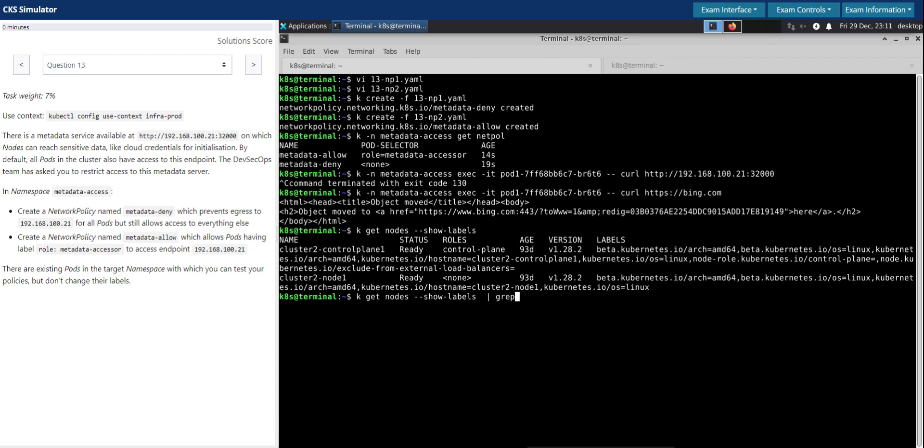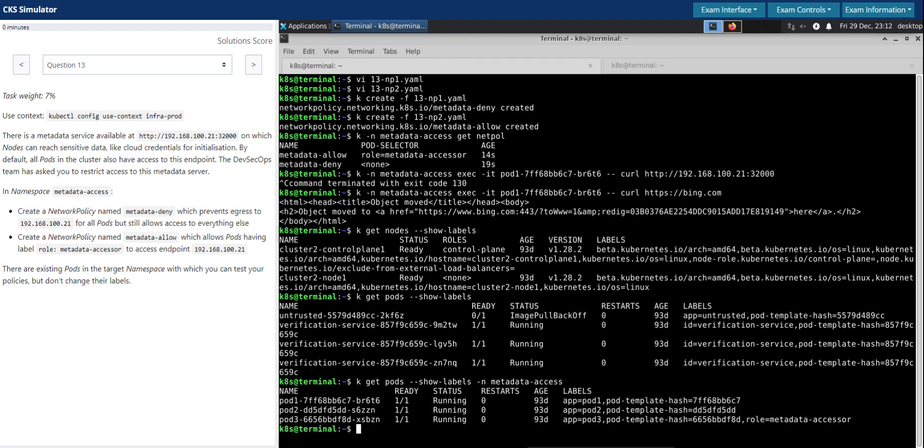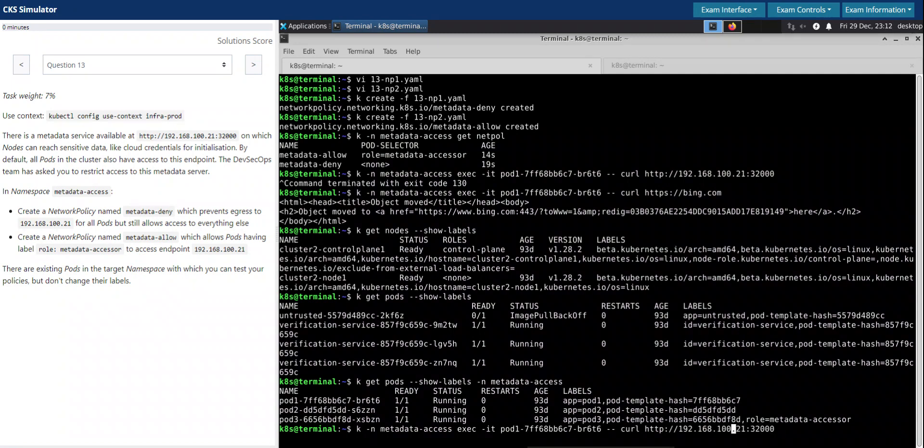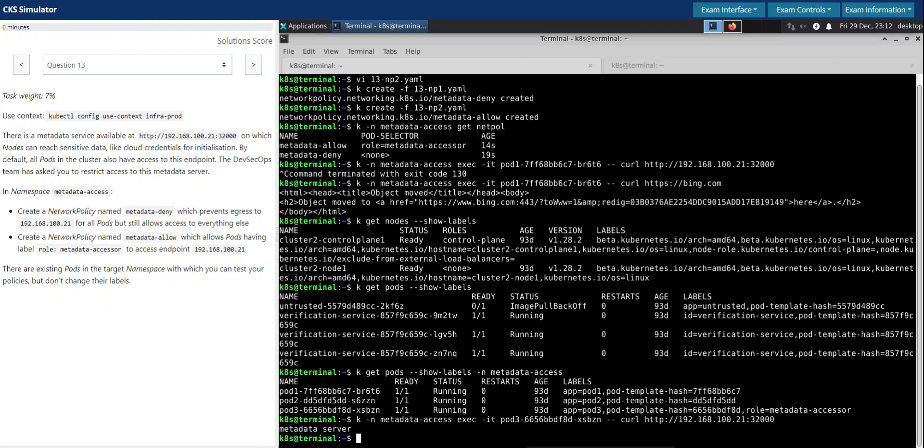Sorry, it's not nodes, rather it's pods. My bad. We have to do this in the metadata-access. All right, we see pod three has the metadata-accessor role. So let's exec and do the same thing which we have done before. Sorry, not pod two, it's pod three. Okay, it is able to access. So looks good. That's all for this question.